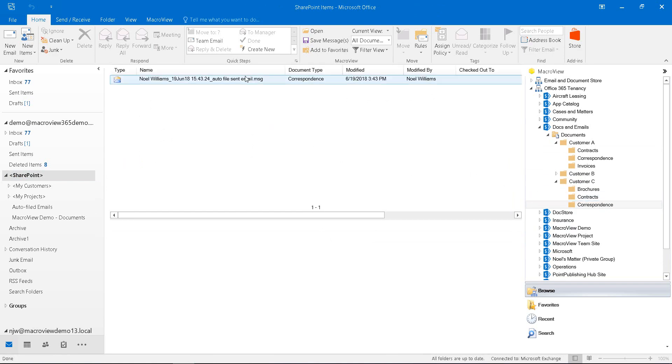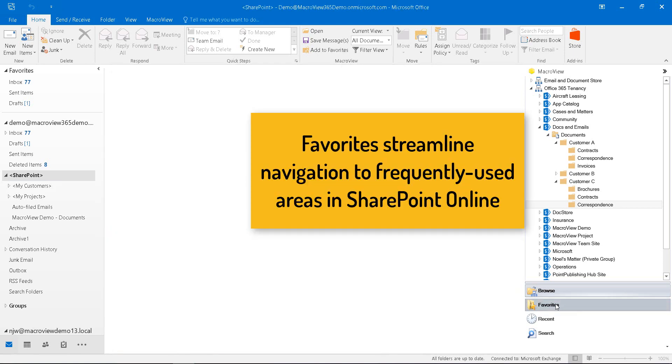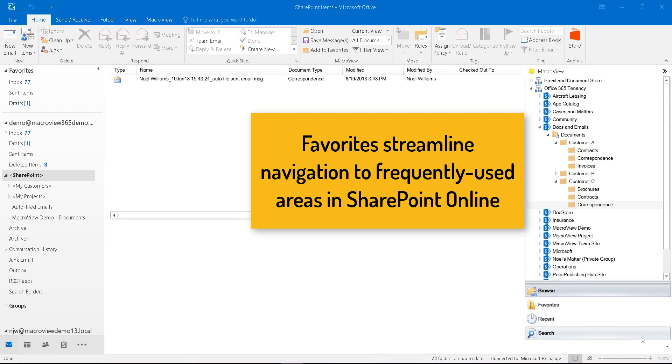Here's a copy of our newly sent email and we can see that even more conveniently by using Favorites mode where the Customer C documents are within a group of favorites called My Customers.